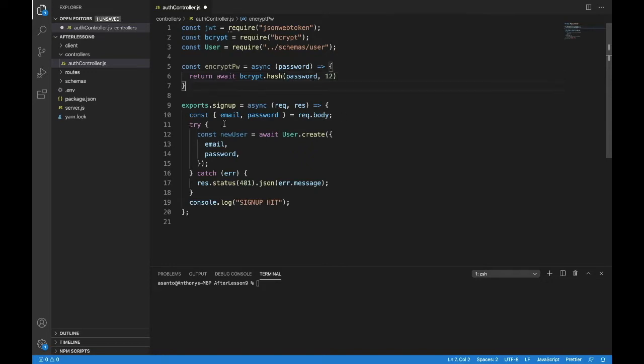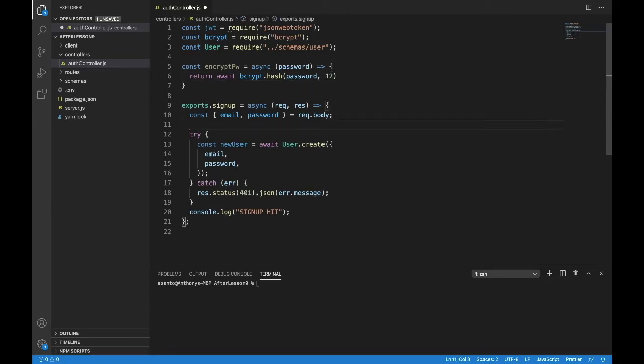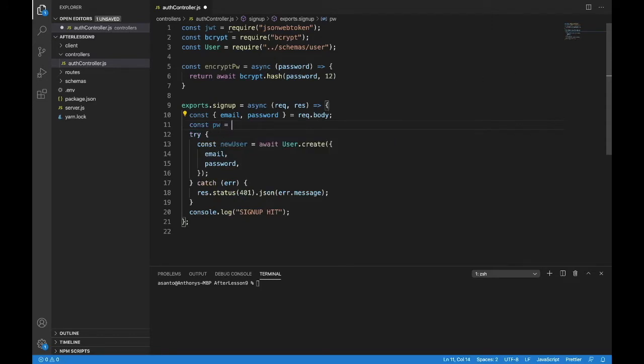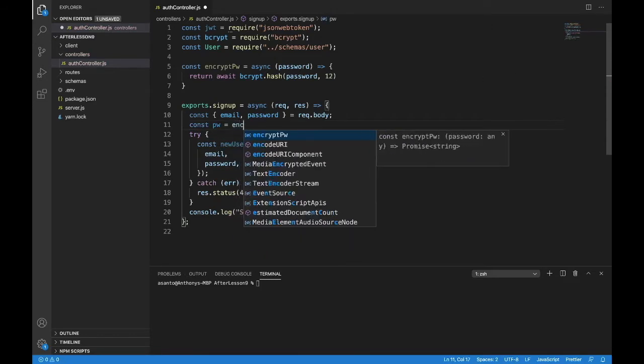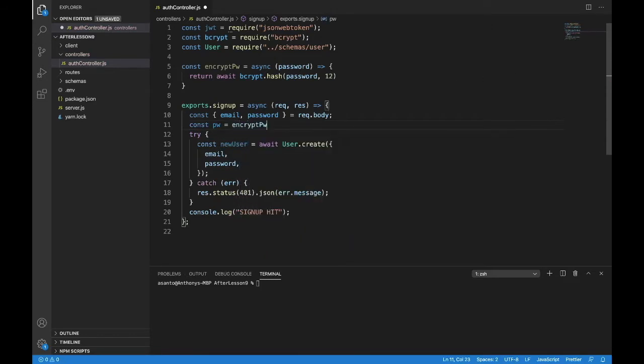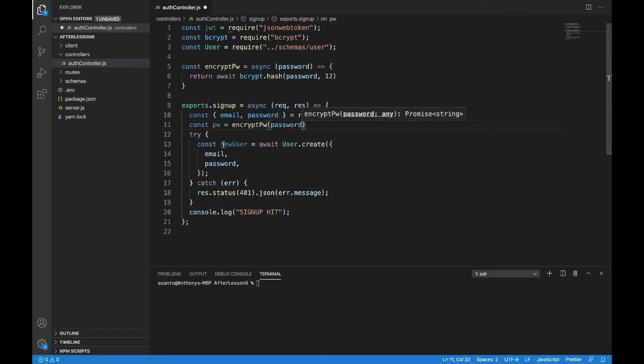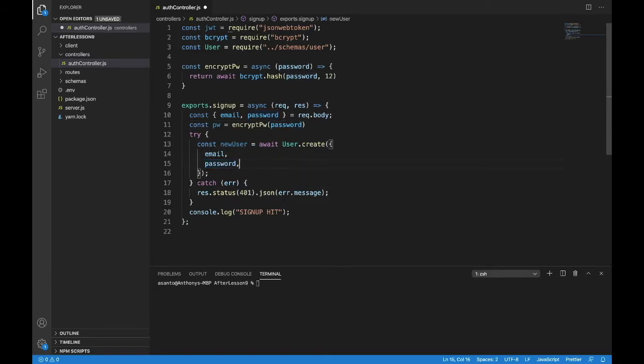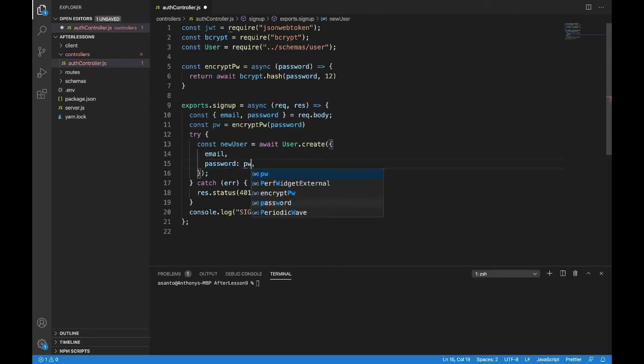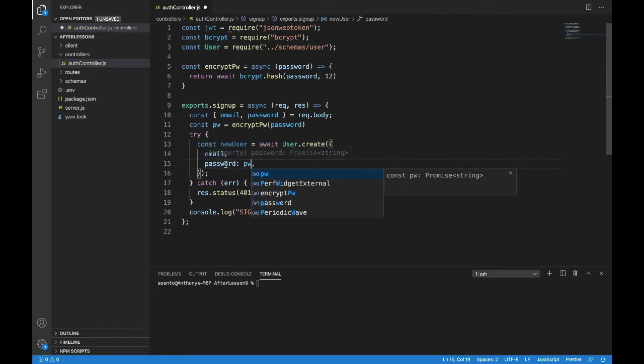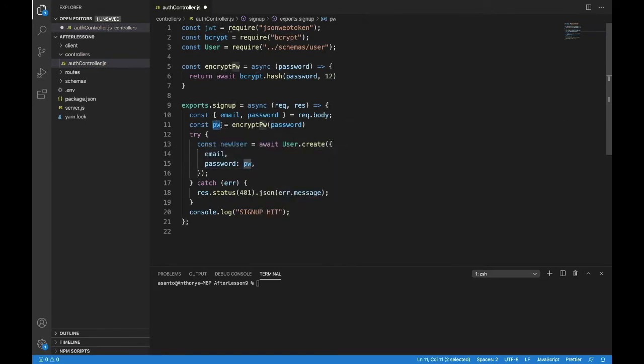And how are we going to get that password? We are going to const pw is going to equal encrypt password, and we will pass it password. And now what we're going to put in here is password, but it's going to equal pw. So this new user will be created with an email and a password, but the password is this password now, the hashed password. That's exactly what we want to do. Great.